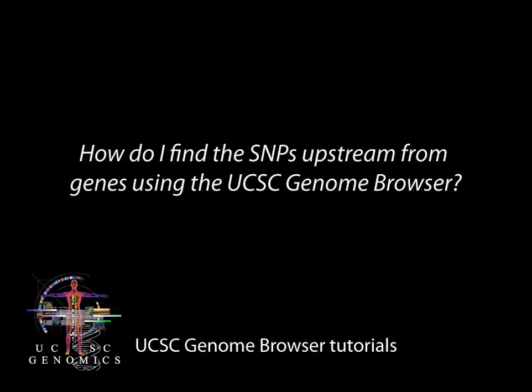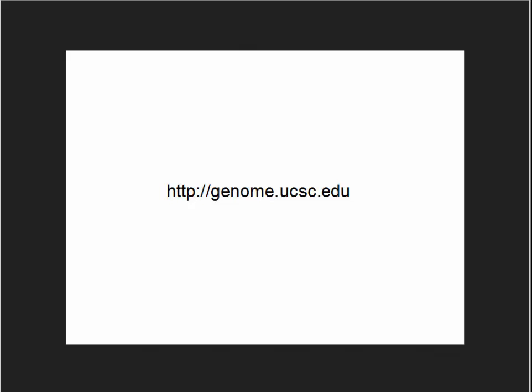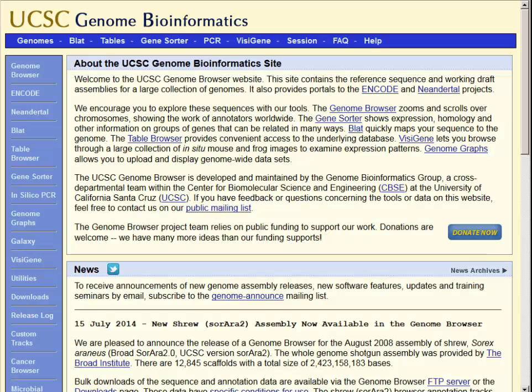This tutorial will show how to find all the single nucleotide polymorphisms upstream from genes using the UCSC Genome Browser. The genome browser is found at genome.ucsc.edu.